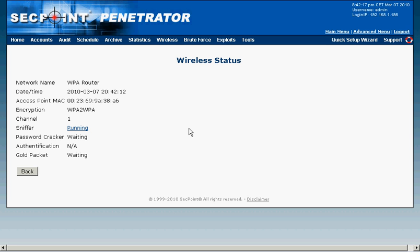When the portable penetrator performs the small denial of service attack this will make the client device think there is a connectivity problem and then to make the best service it will automatically reconnect. The portable penetrator will then sniff this and capture the WPA handshake.